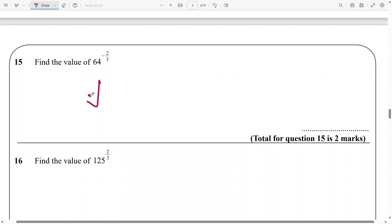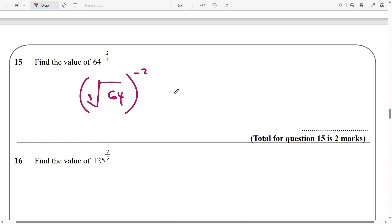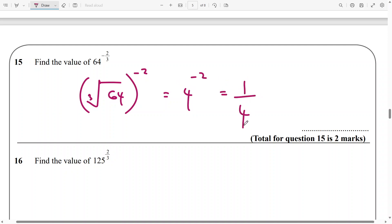So it's the same thing as 64 raised to power negative 2 over 3. I'll do the cube root of 64 and raise that to the power of negative 2. The cube root of 64 is 4 raised to power minus 2, which is the same thing as 1 over 4 to the power of 2, and that simplifies to 1 over 16.